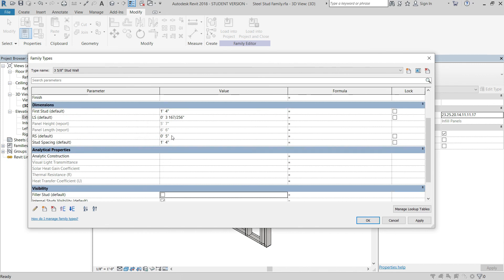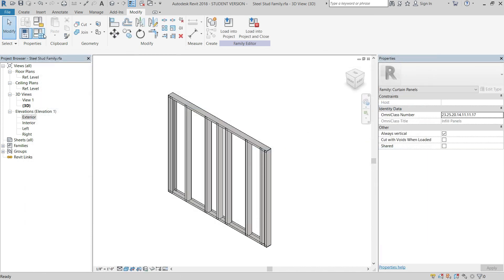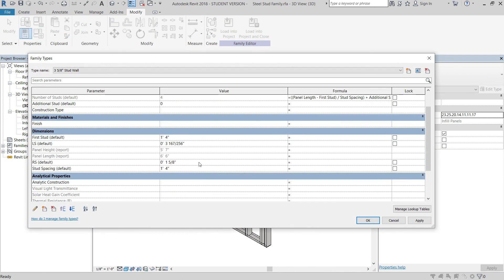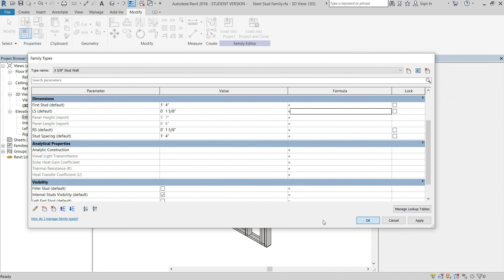We're going to make these 1.625 inches each so that they're touching the stud there. And then we're going to hit OK.